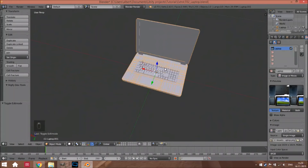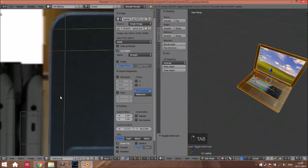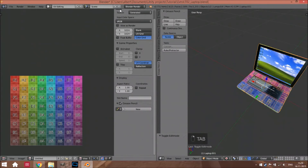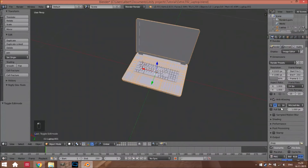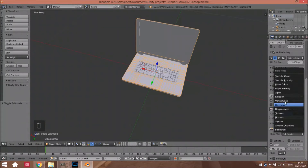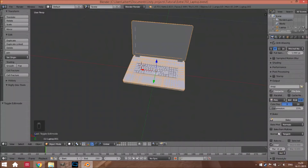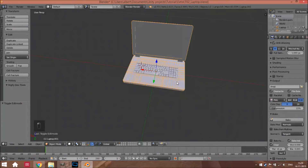Now we have everything, so let's try to bake it. Go to UV Editing — select first this object, select everything, go to this panel, select this one, and go to bake. Here, under Bake, you can choose Normals. Just first save it, then check this option and do Bake.